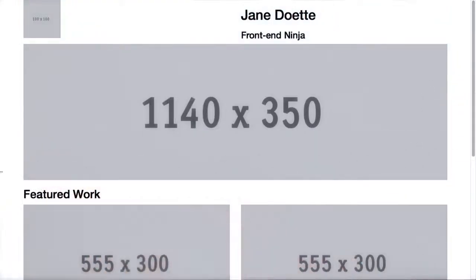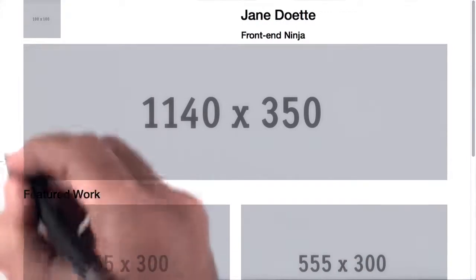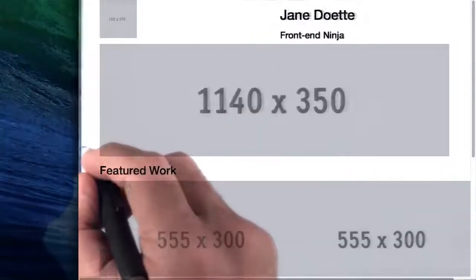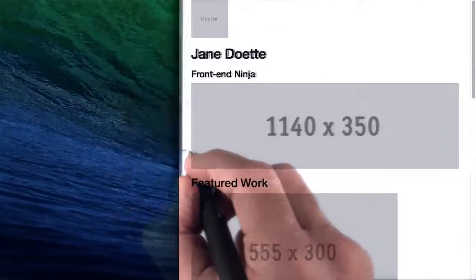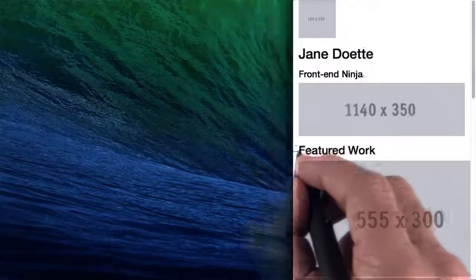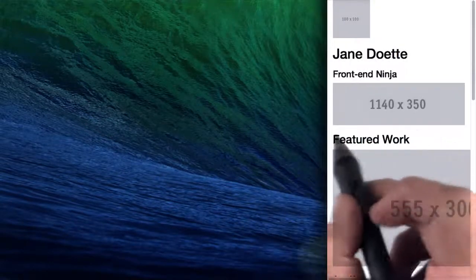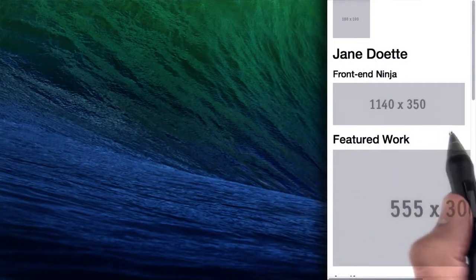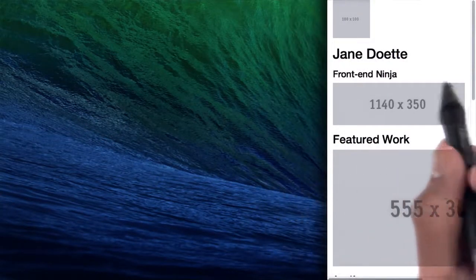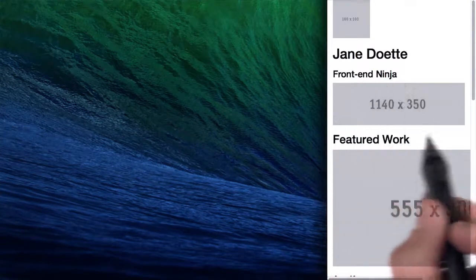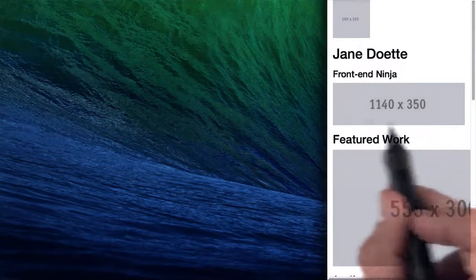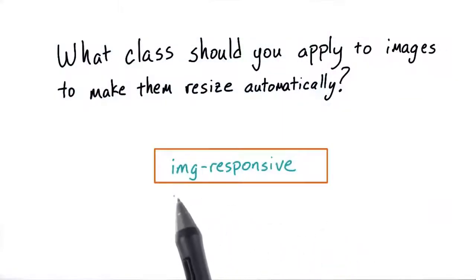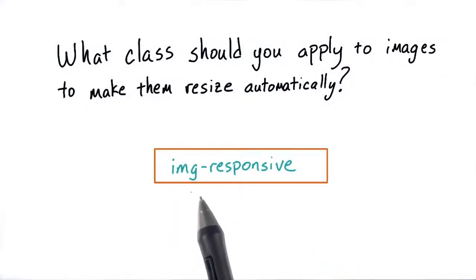Let's go ahead and resize the page and see if it works. I will make it smaller and smaller and smaller until we're about the size of mobile. And because we've added that responsive image class, we can see the entire image fitting within the width of this small frame. So the correct class is image responsive.